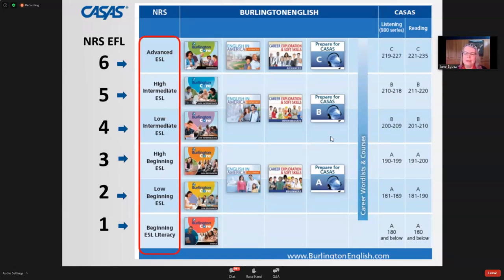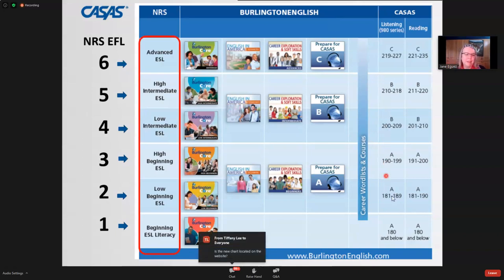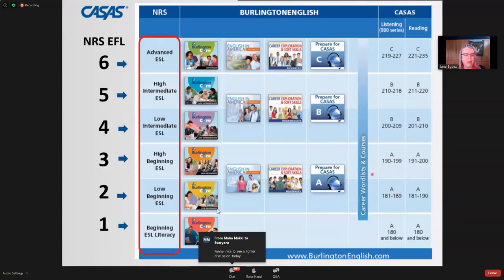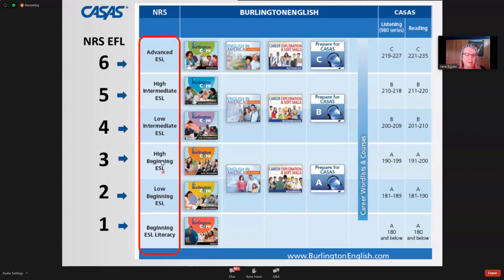On the right-hand side of the chart, you can see some of the CASAS scale scores. It's from CASAS testing that we're able to identify what level a student is at when they enter the program. A measurable skill gain is looking at how many students have made a gain from one level to a higher level over the course of their instruction.